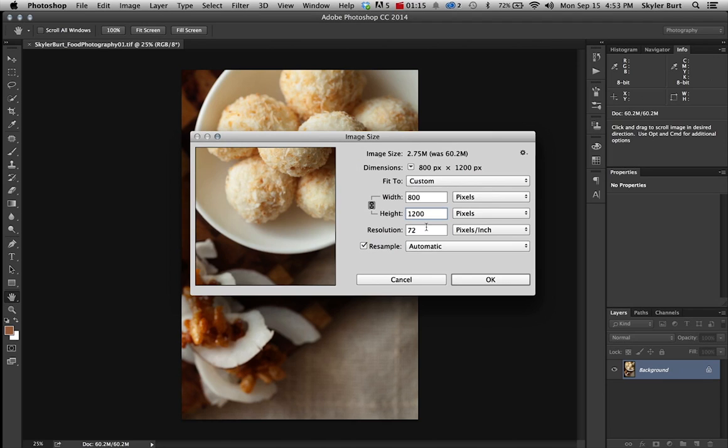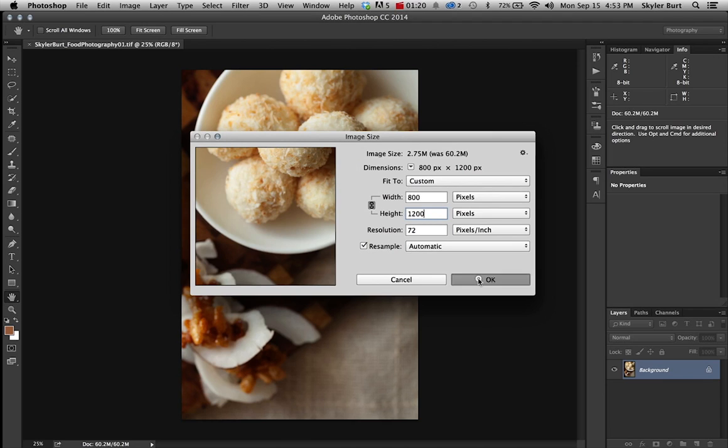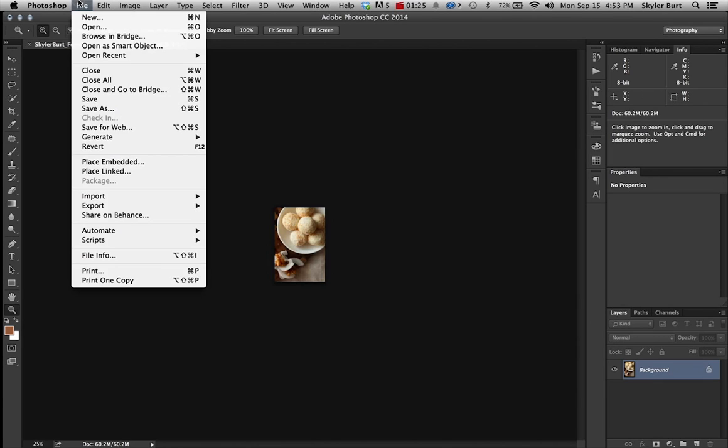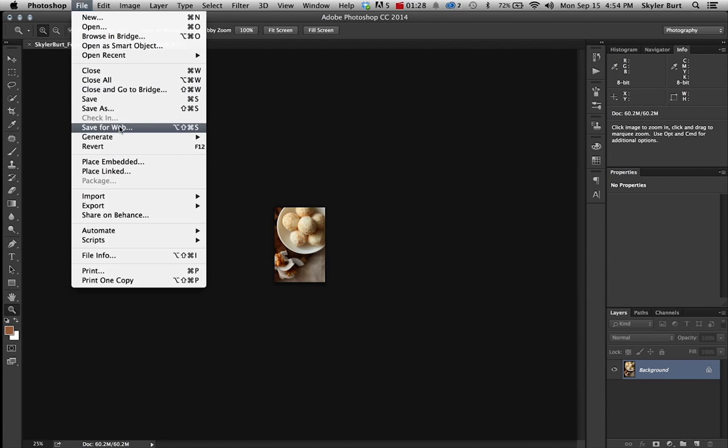Alright, so I have that set, it's 1200, it's the longest length, it's at 72 for the resolution. I'm going to click OK, I'll see my image getting smaller, and then I'm just going to file, save for web.